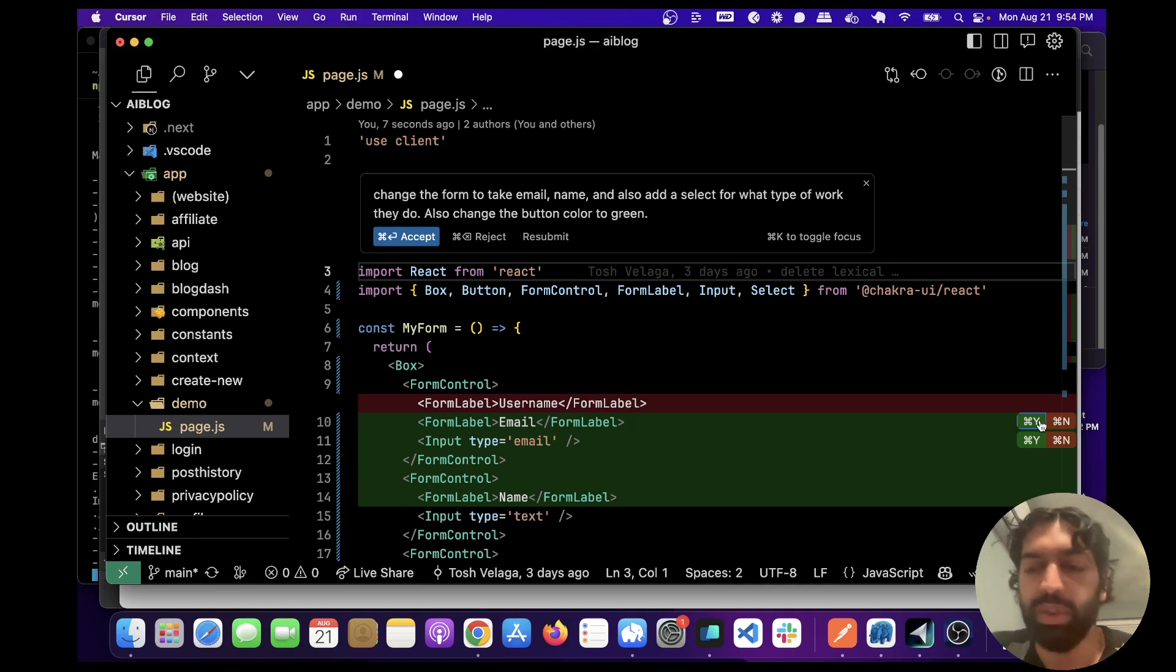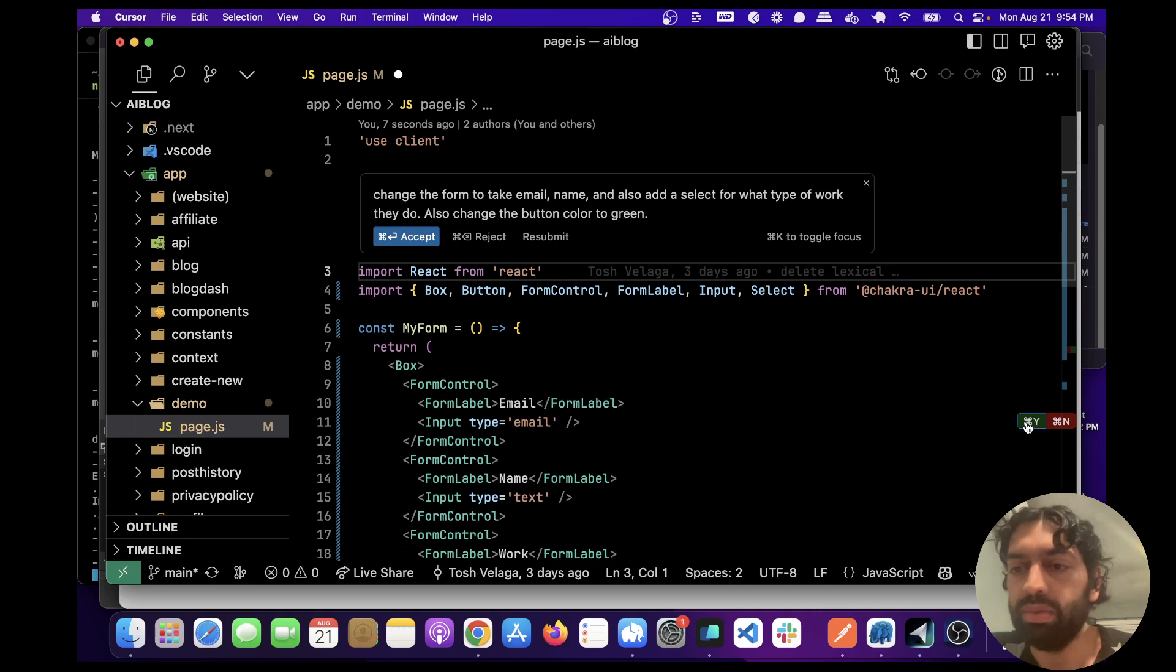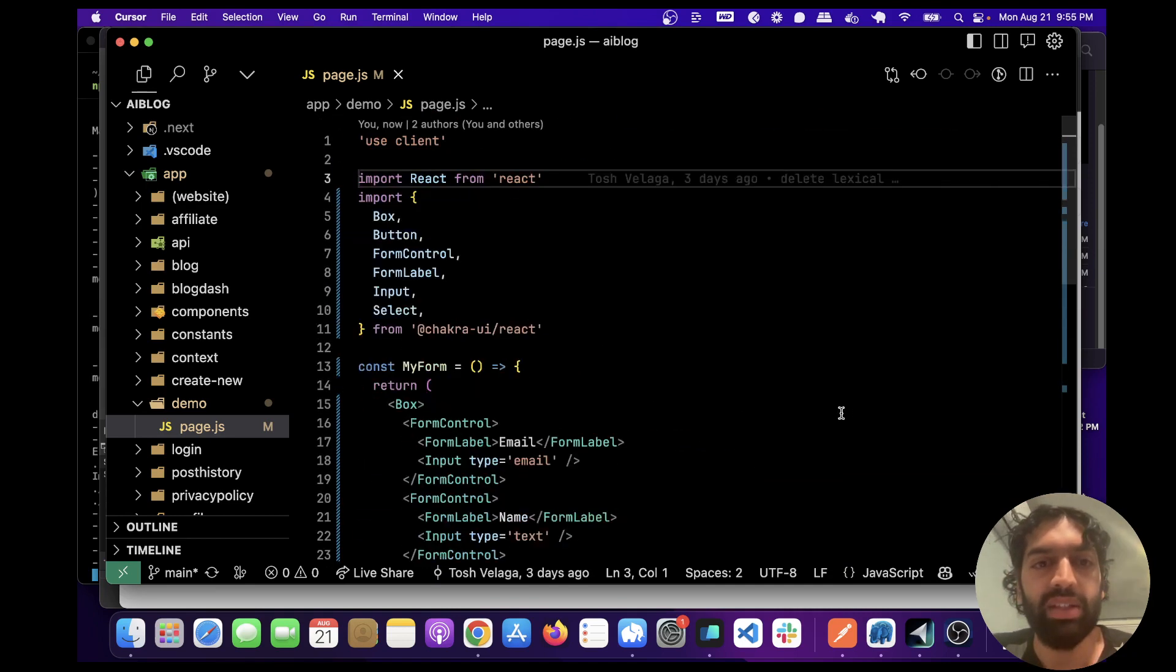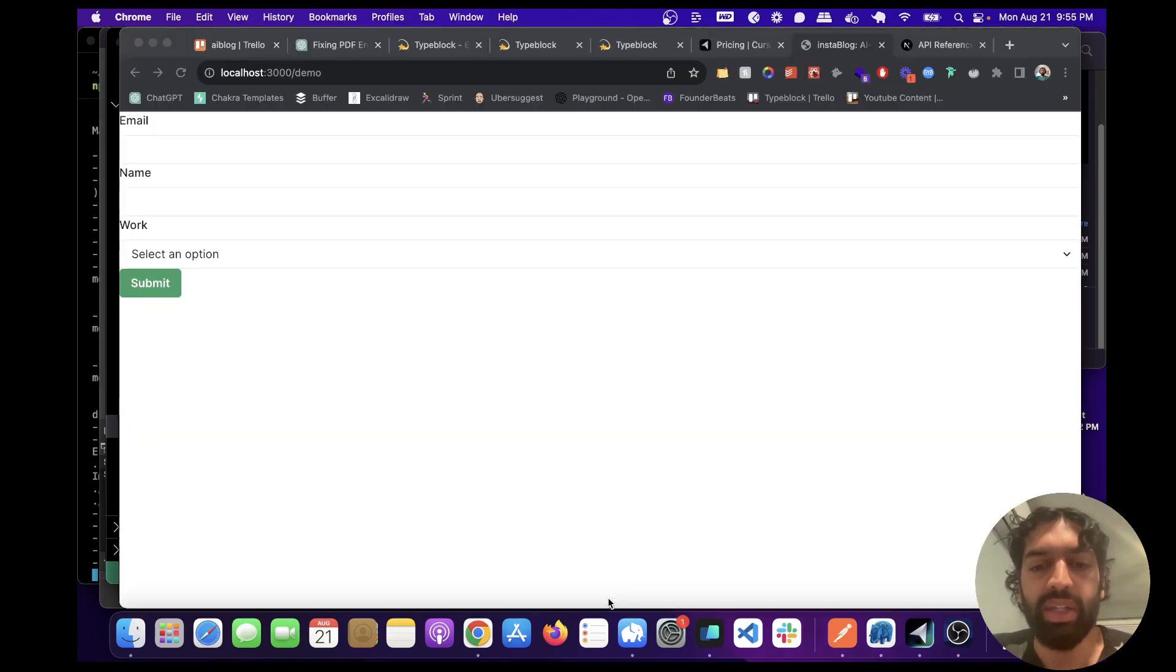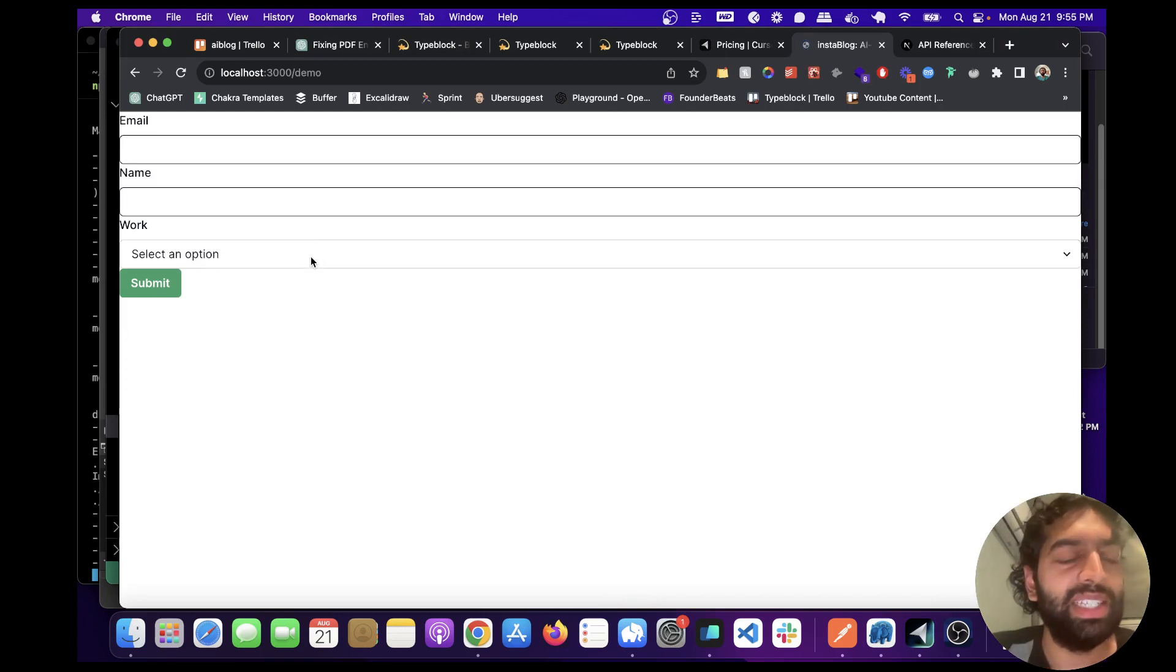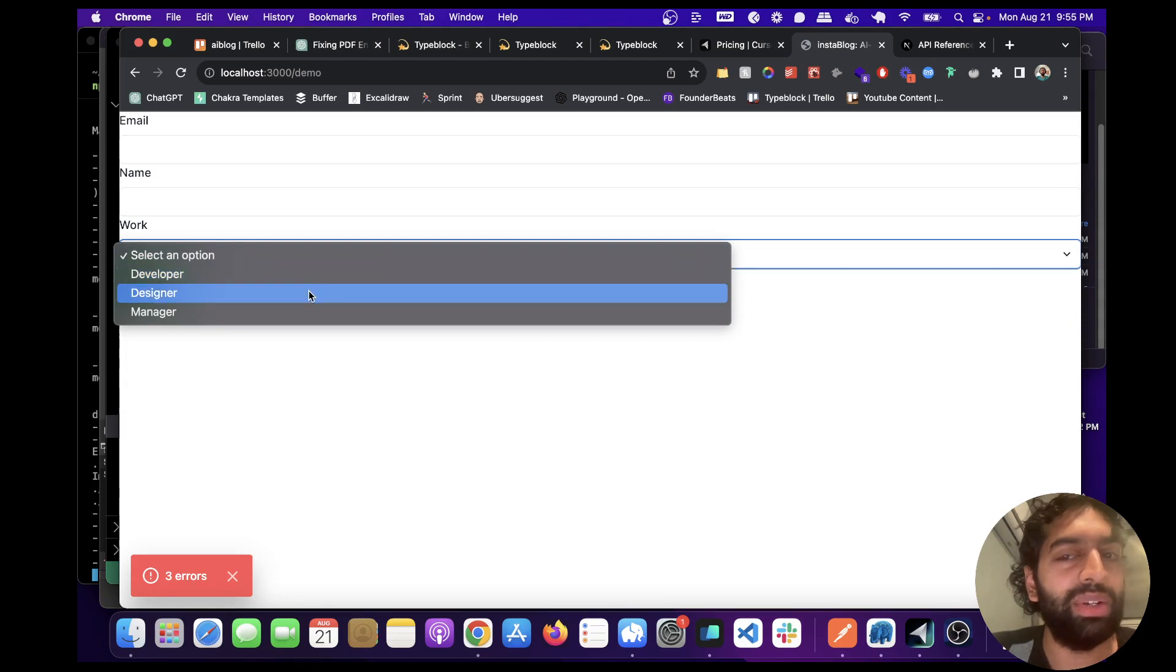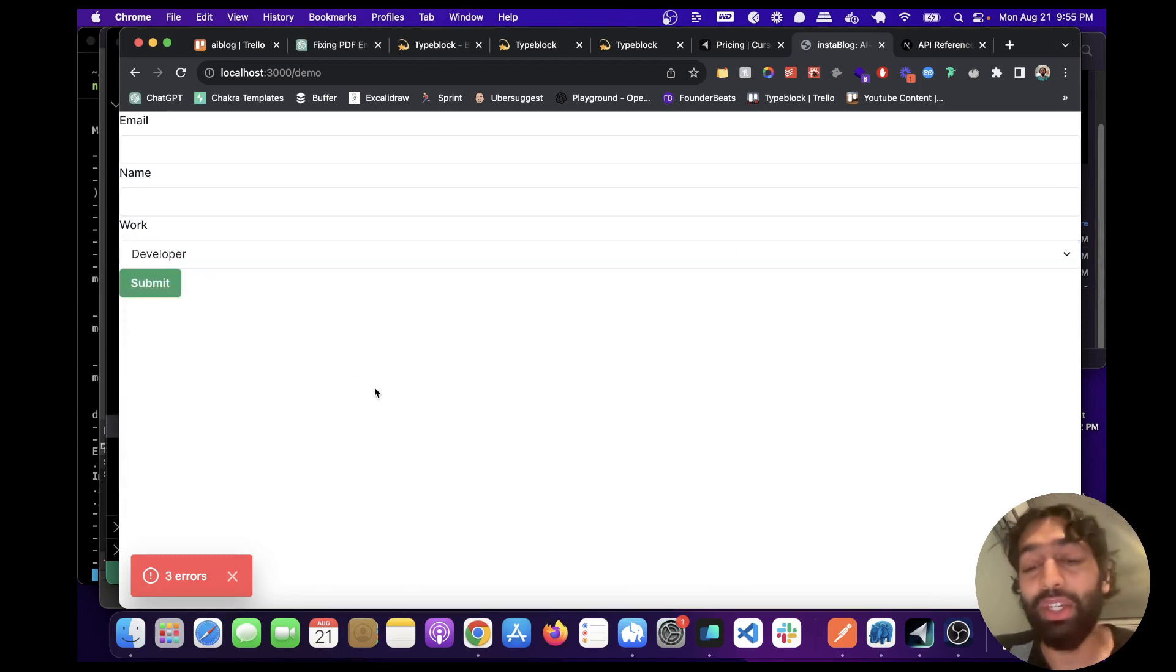I think we can just do Command 1, or maybe not. Okay let's save this and go here. Wow, it did exactly what we asked for because look, the work is now an option which is pretty incredible.